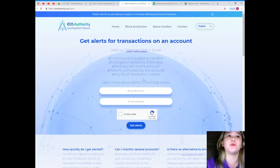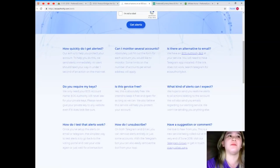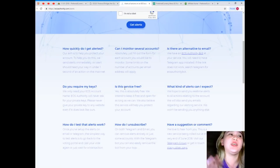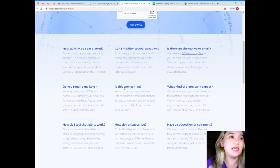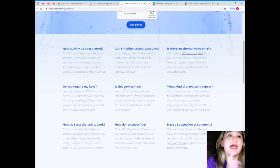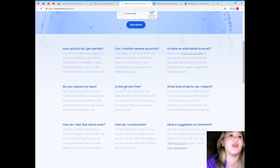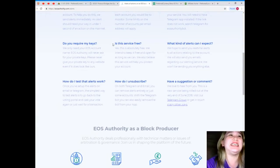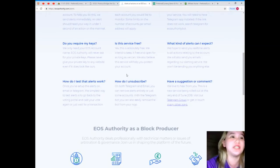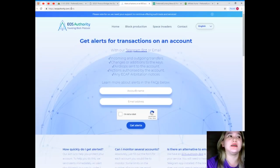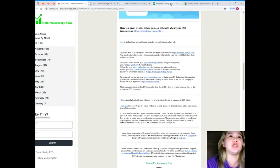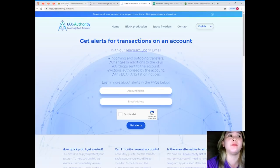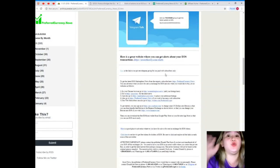So here guys, what is EOSAuthority.com? How quickly do I get alerted? Our aim is to help you contact your account. To help you do this, we send alerts immediately and alerts should head your way in under one second. Can I monitor several accounts? Absolutely. Just fill out the form for each account you would like to monitor. Some limits on the number of accounts per email address will apply. Is this service free? Yes, this is absolutely free. We intend to keep it free and open for as long as we can. We also believe this service will help you protect your crown.